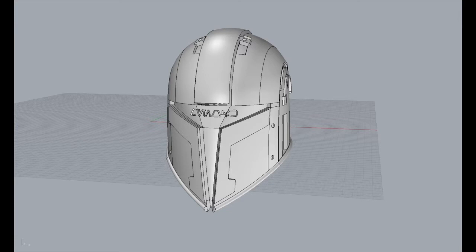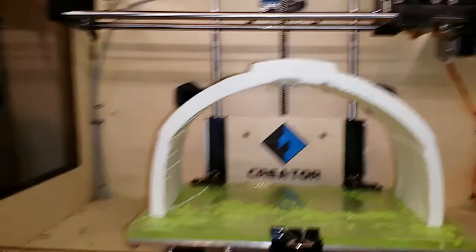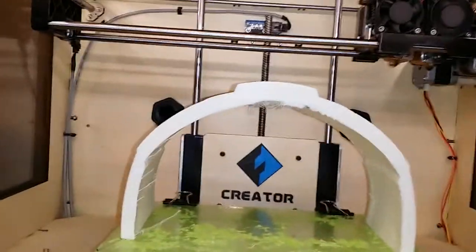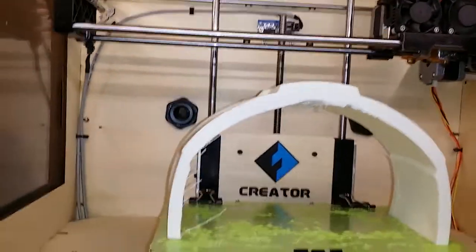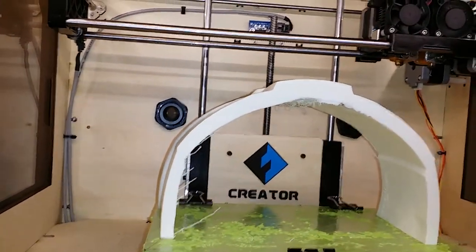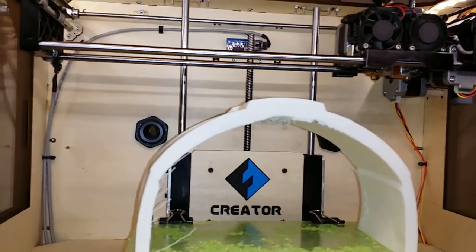Now, I wanted to do a video about this particular section here because there's a lot of misconception about when you need to print an object with a raft or support and when you don't.